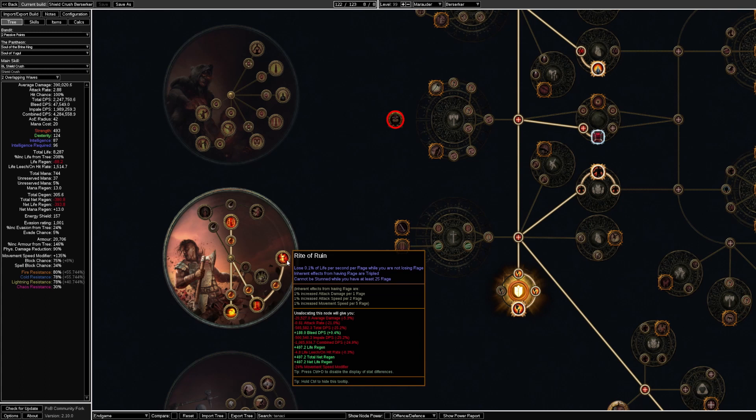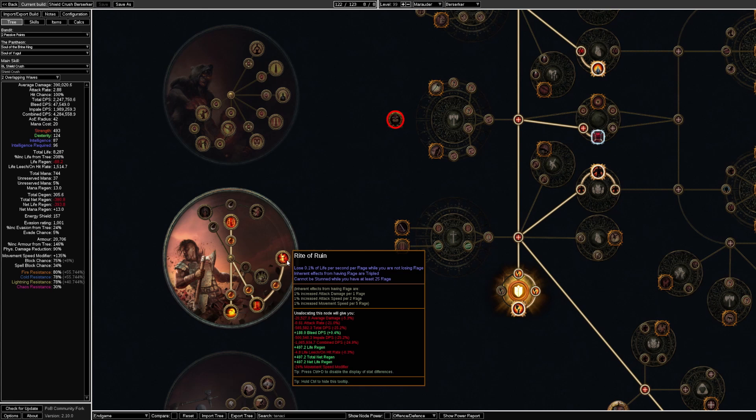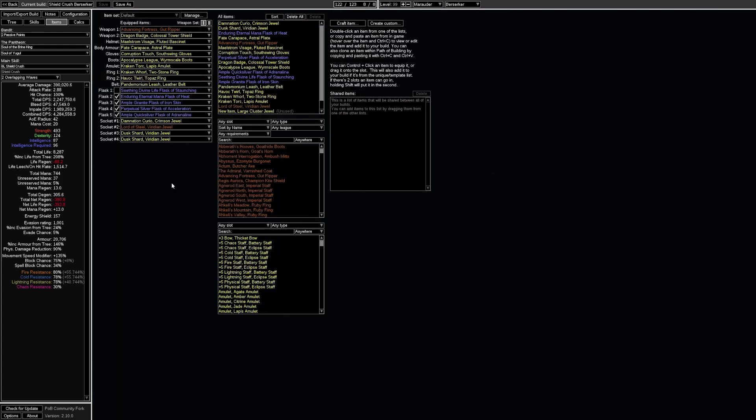For stuns we have right of ruin which provides cannot be stunned while you have at least 25 rage which will most of the time be up. And when it's not we still have soul of the brine king which prevents us from getting stunlocked. Finally we are also getting a corrupting blood immunity implicit on any jewel.